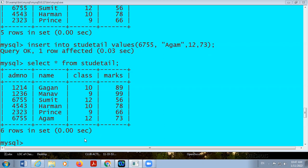Good morning students. Today we will continue with MySQL. I have created one table, table name student_detail. In this table I have four columns: roll number, name, class, and marks.